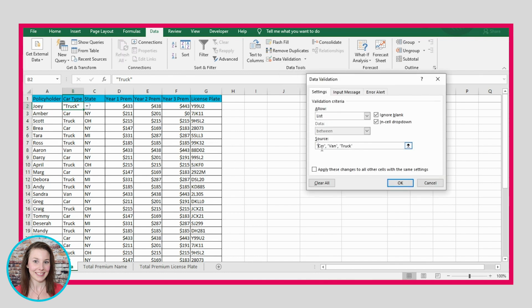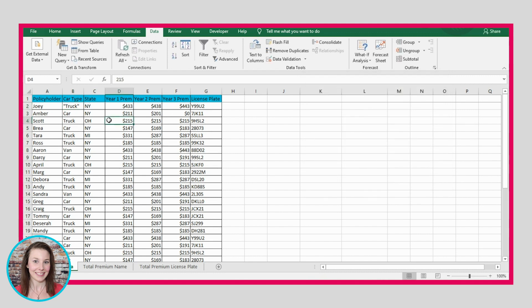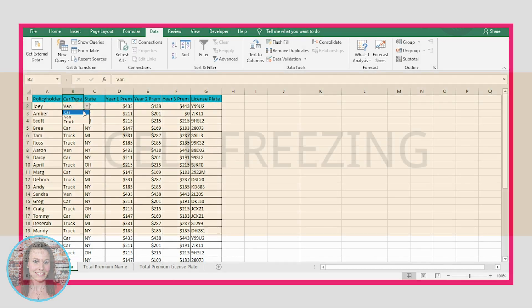We can fix this by just removing those quotation marks. Just like that. And now we should only see the proper values here that can be selected. That's how you use cell validation.